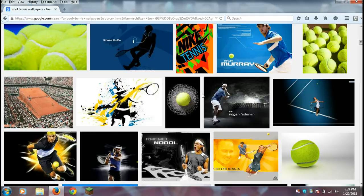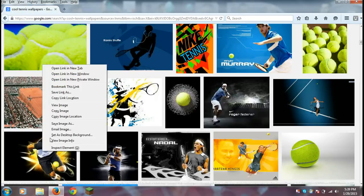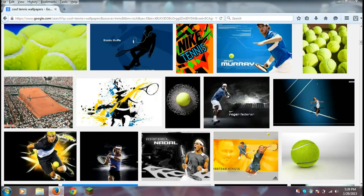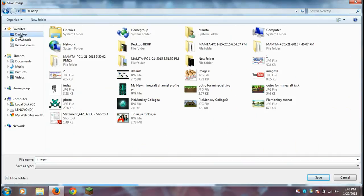What you want to do is go to the picture that you found, right-click on it, and then click on 'Save Image As' right here. Click on that — it's going to bring up a new dialog — and then click on Desktop, and name it whatever you want.